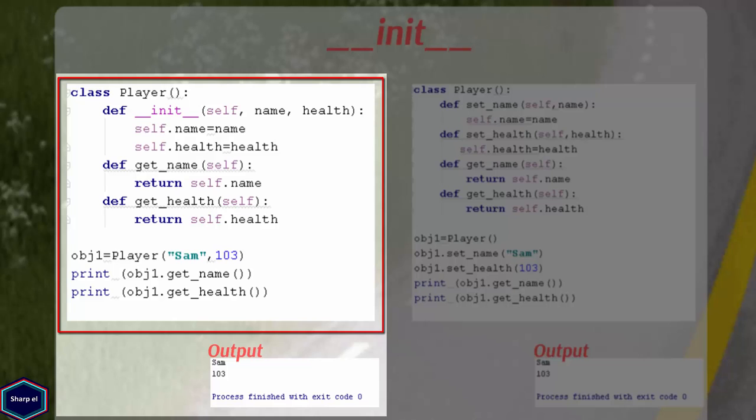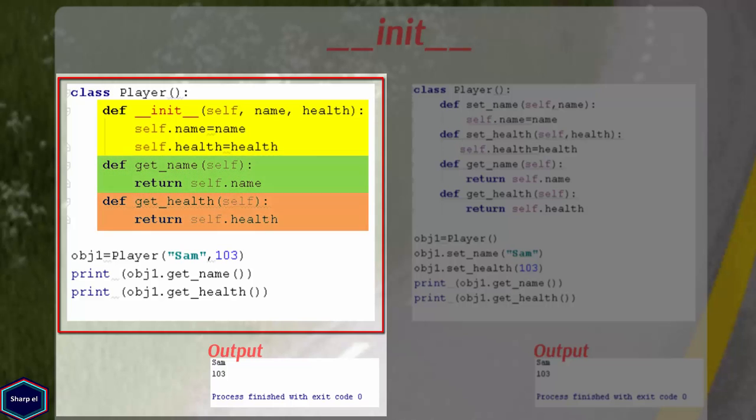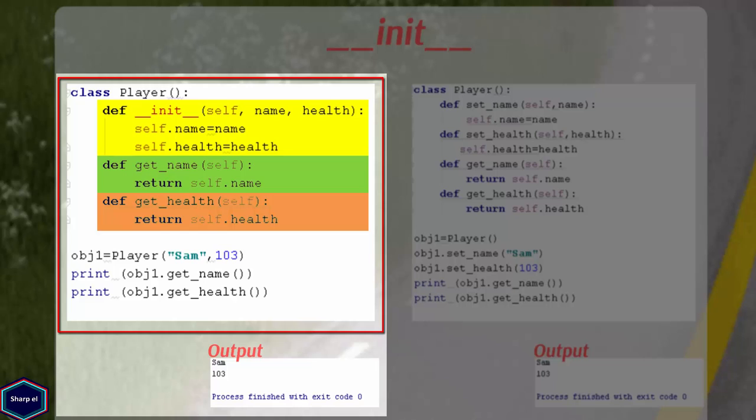In this example, I have class Player. The class Player contains an initializer method and two other methods. The initializer method takes three arguments: self which is the object itself, name and health. Other two methods getName and getHealth return instance variables name and health.